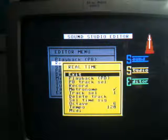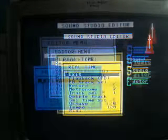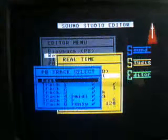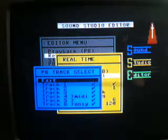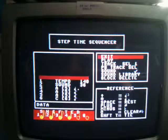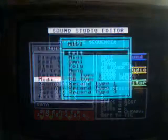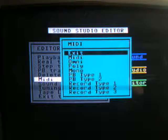The software contains a real-time and step-time sequencer. There are six tracks but the last three are MIDI only. In order to play the MIDI back you have to have an extra dongle stuck in the back of the sound expander cartridge. The MIDI screen shows that you can select Omni, Poly or Mono, and there are separate playback and record modes.